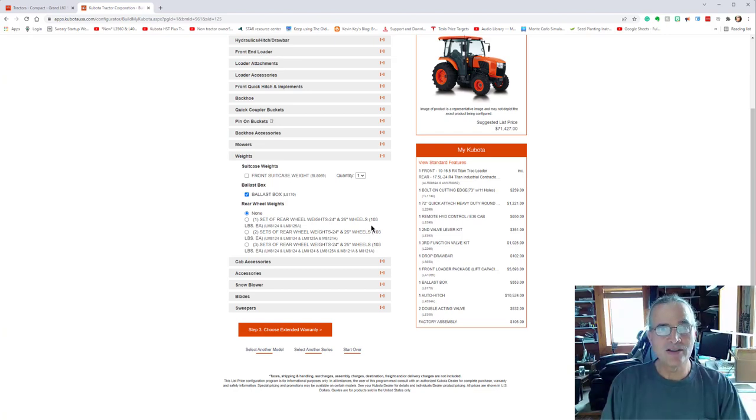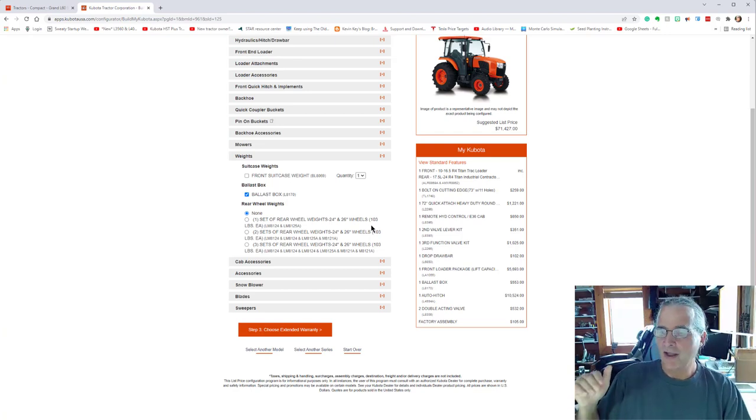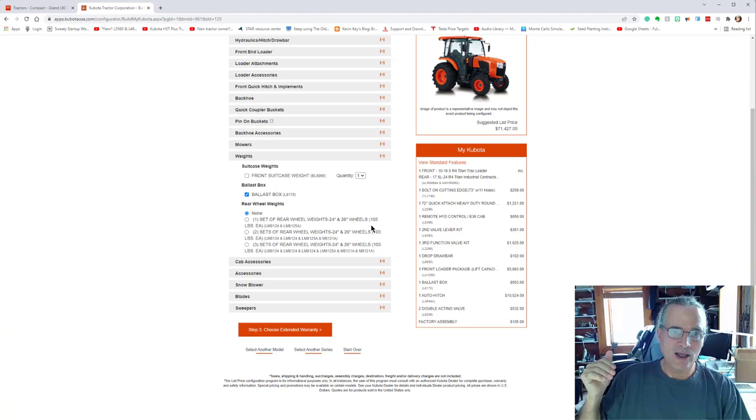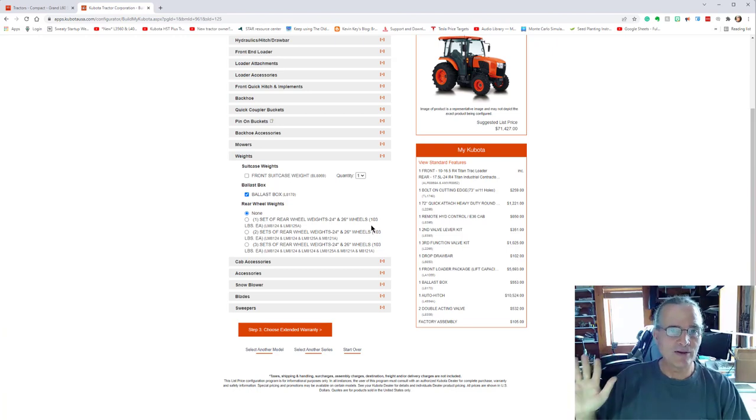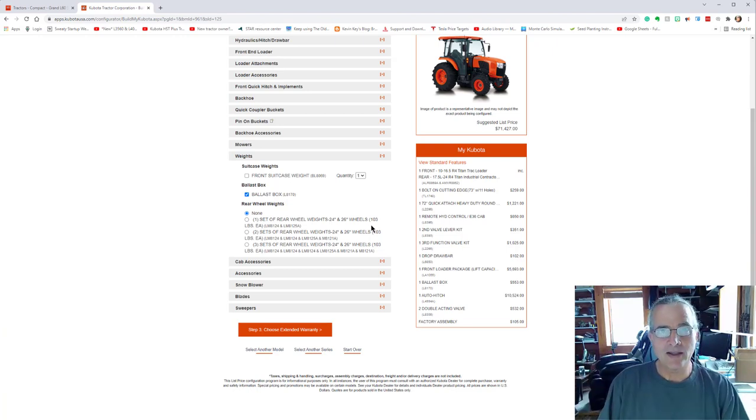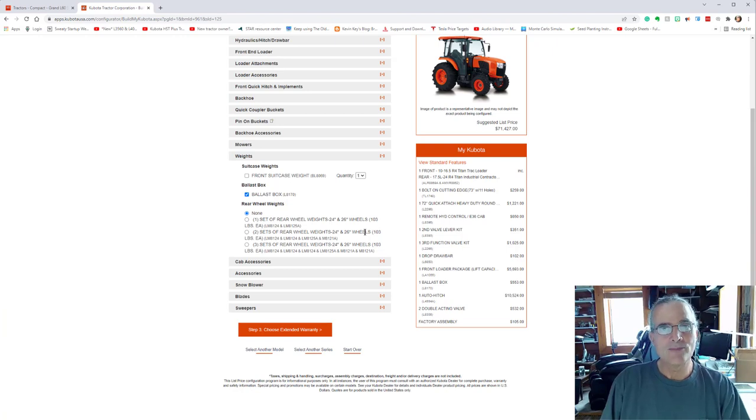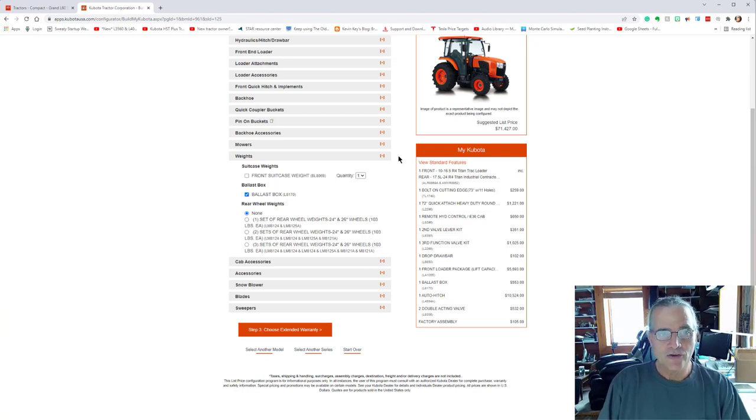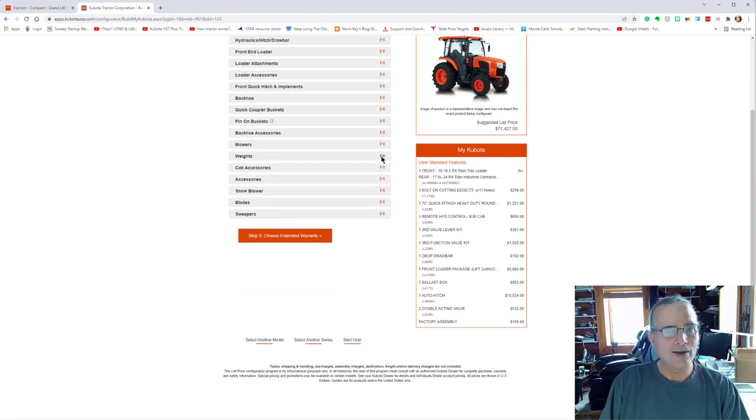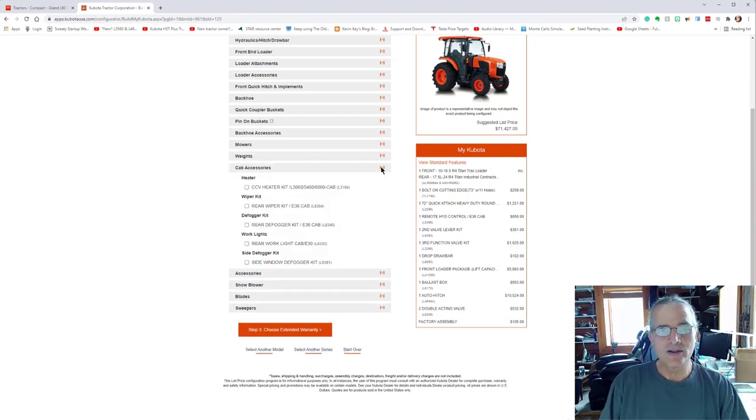Usually the service people will come to your property. They start charging you from the moment that they leave their shop until the time that they get back to their shop, no matter what happens. So I decided to go with a ballast box. I can adjust the weights with that. I can easily quickly detach it and put on a box blade, any implement, flail mower, whatever I want on the back of the tractor, rakes. So I only went with the ballast box for myself. Everyone's going to decide what functions they want as well.